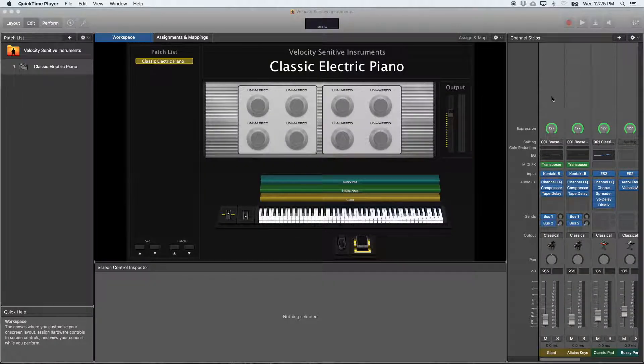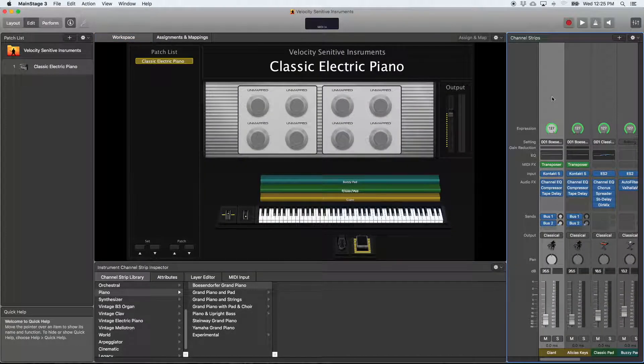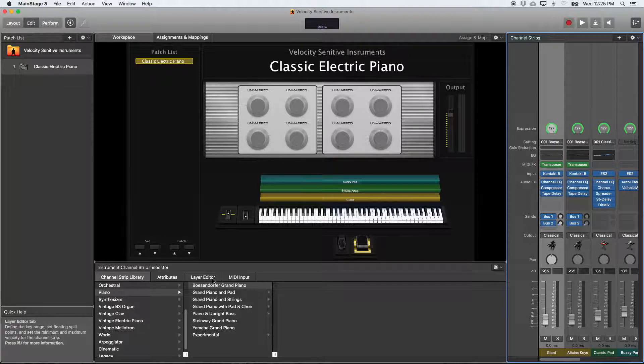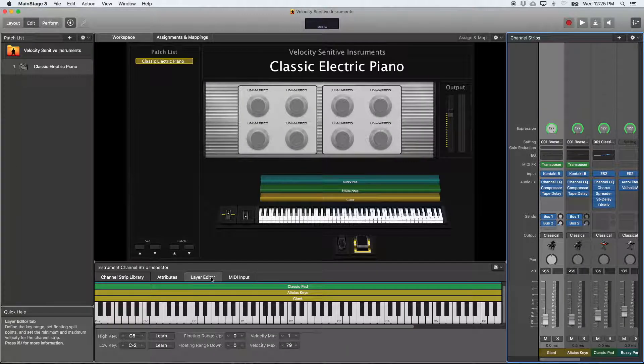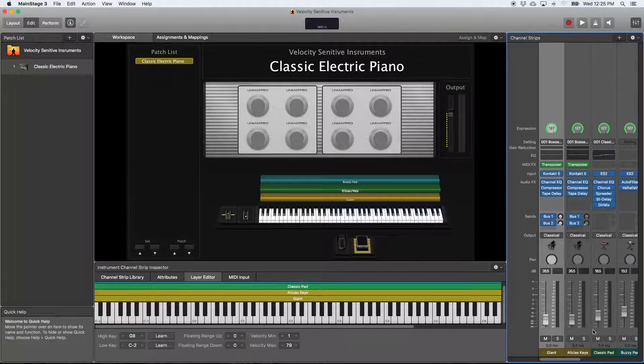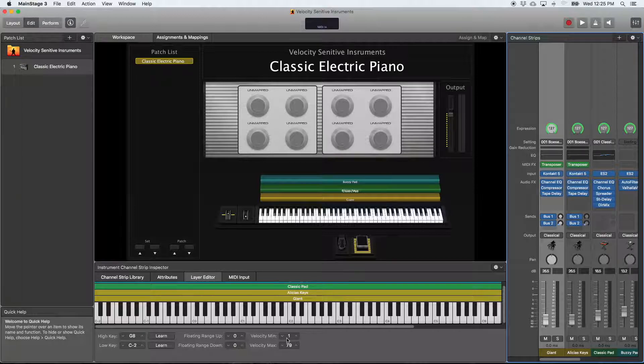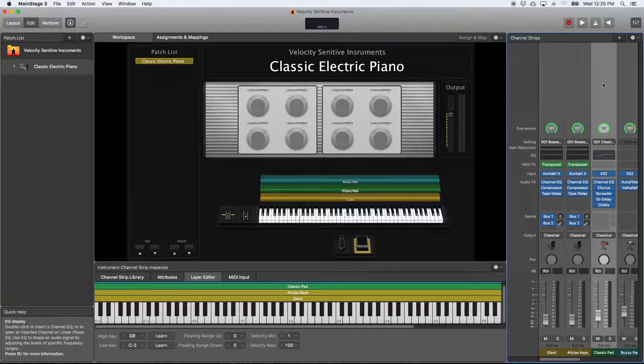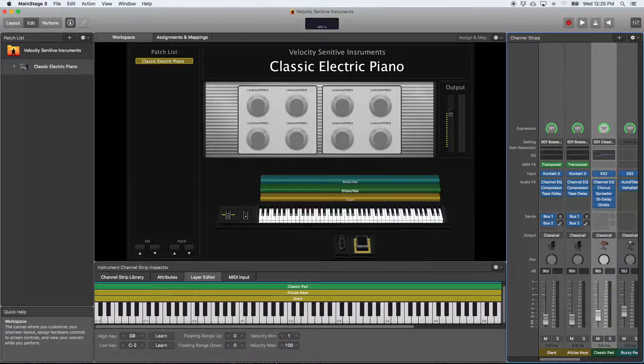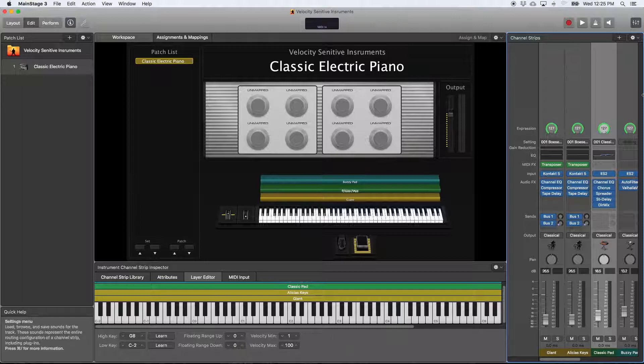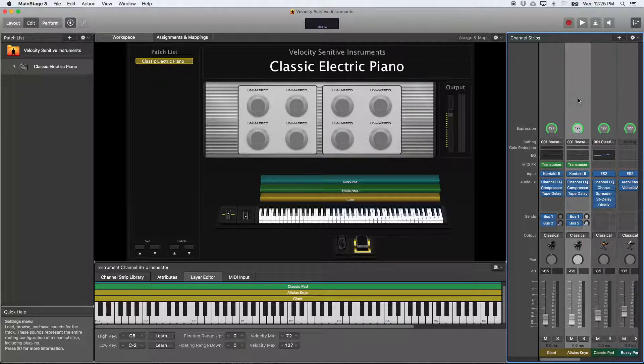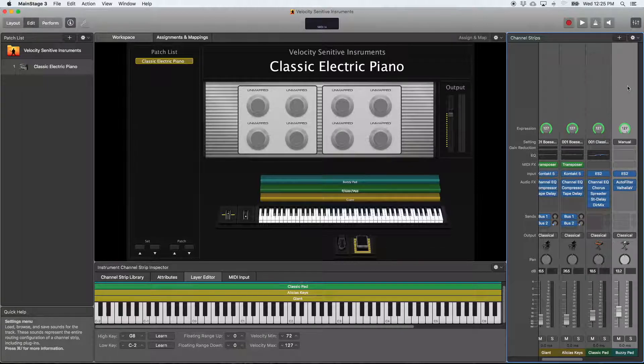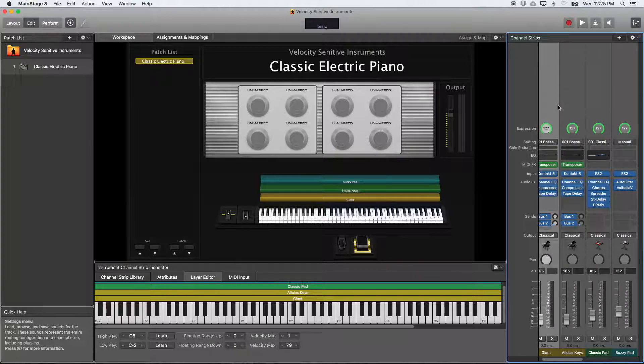Here we are inside of MainStage, and we're looking at the minimum and maximum velocity value in our layer editor. So for the Giant, I've got it set up so that the minimum velocity is 1 and the maximum is 79, and for the Classic Pad 1 to 100, Alicia's Keys 72 to 127, and Buzzy Pad the same thing.